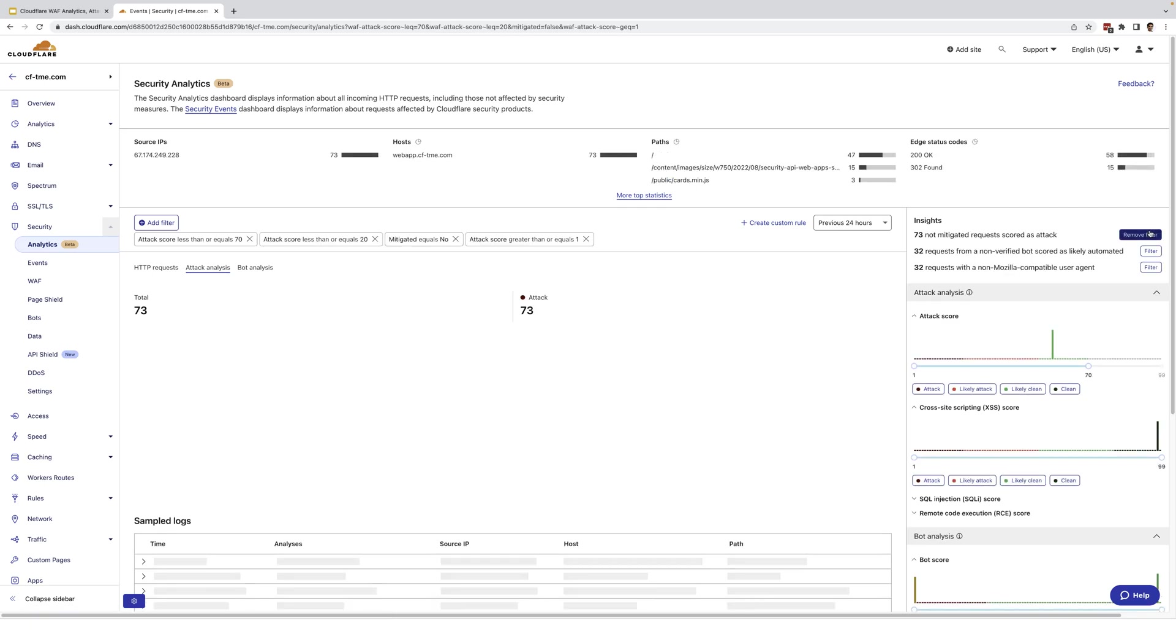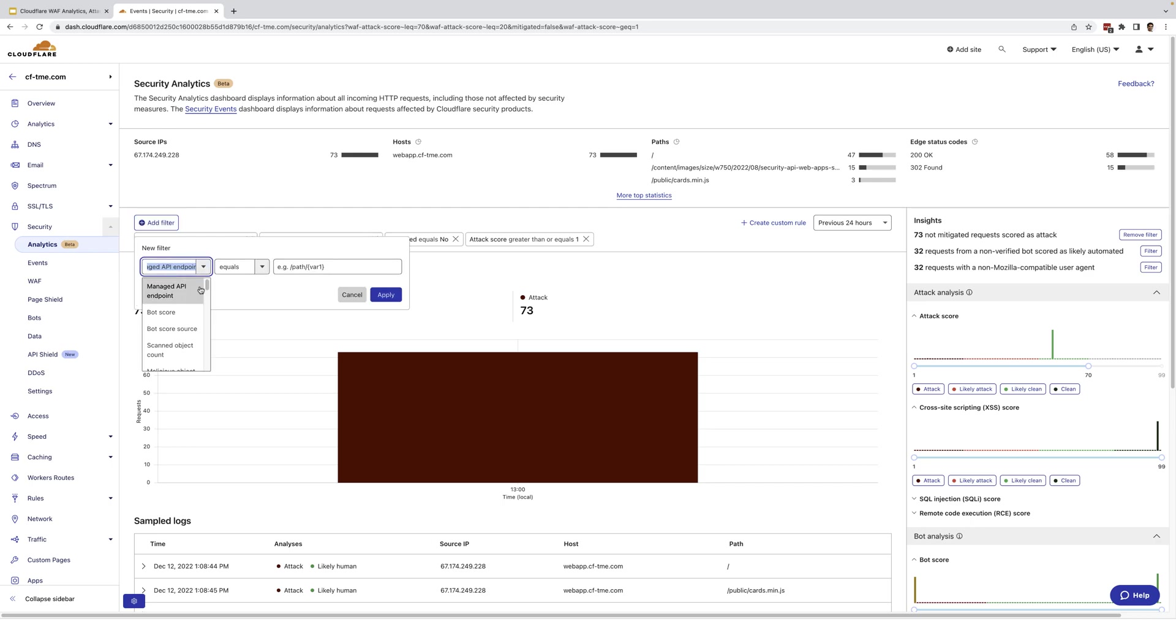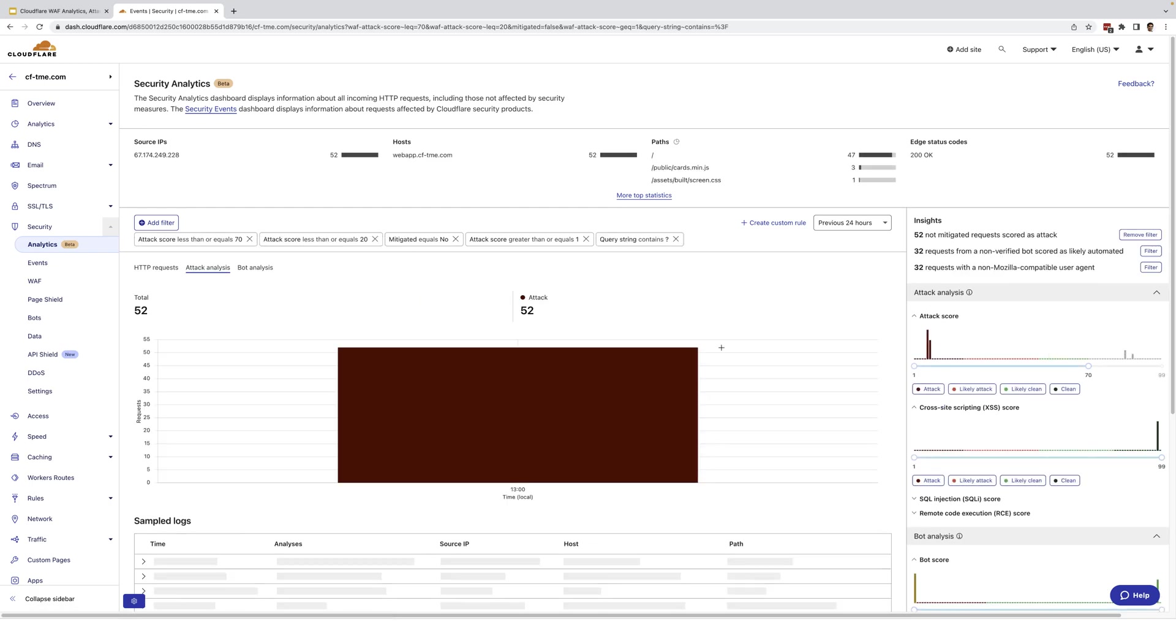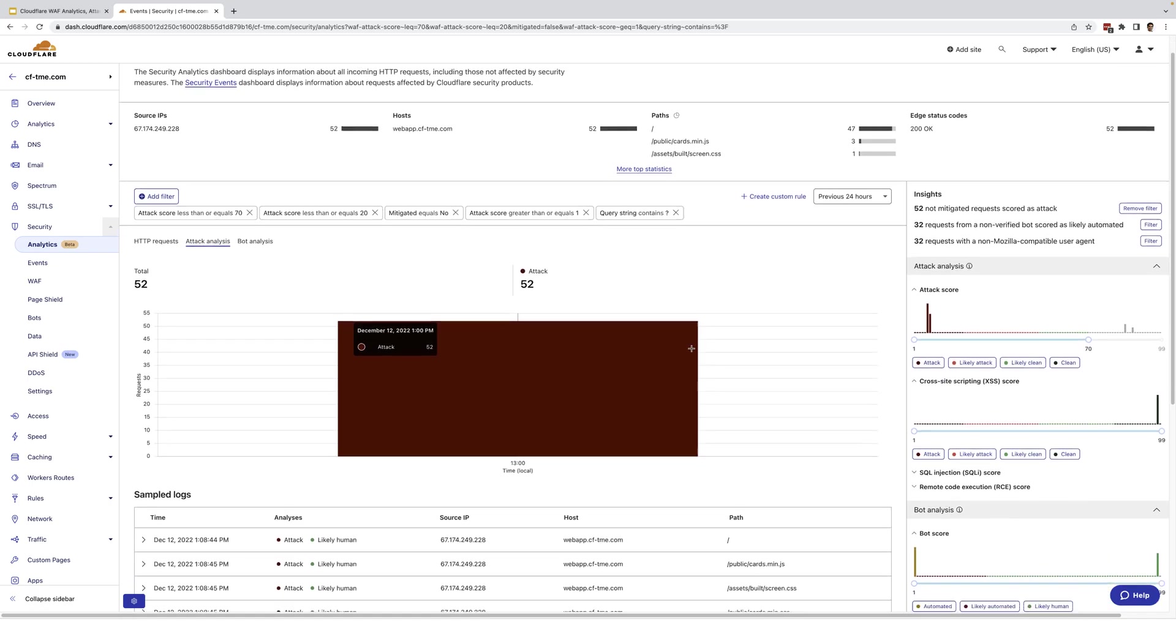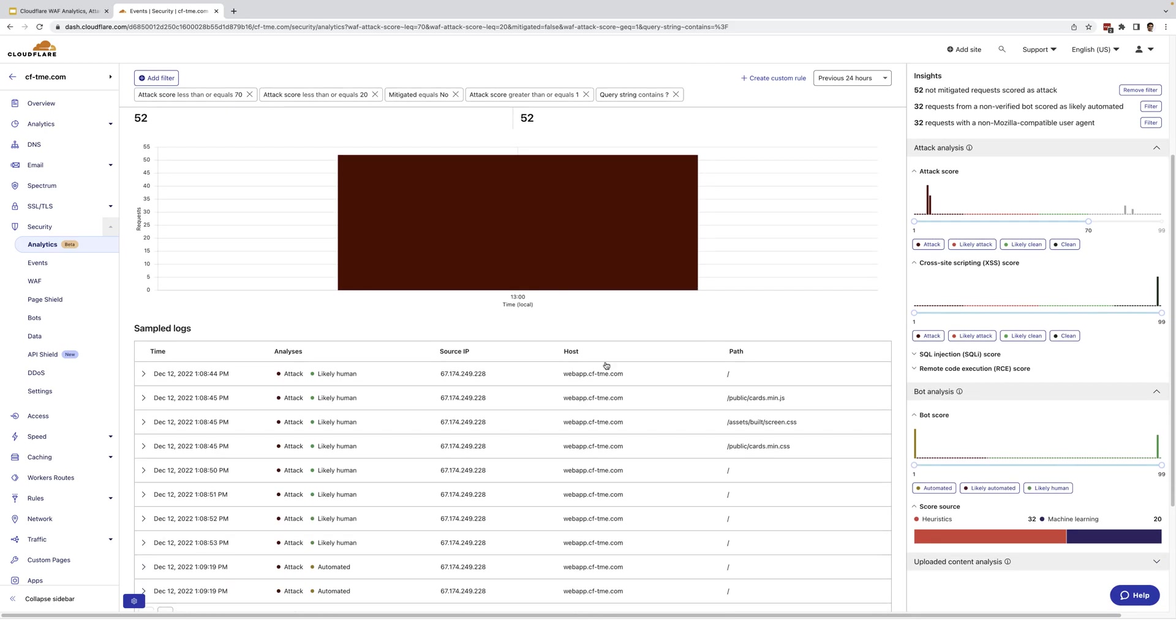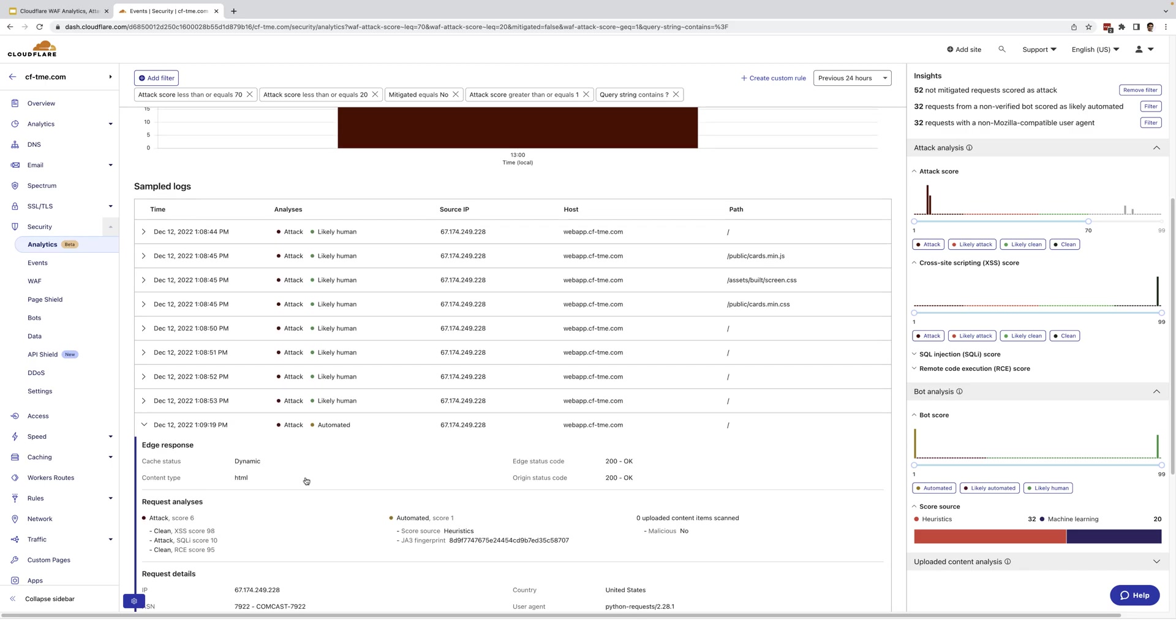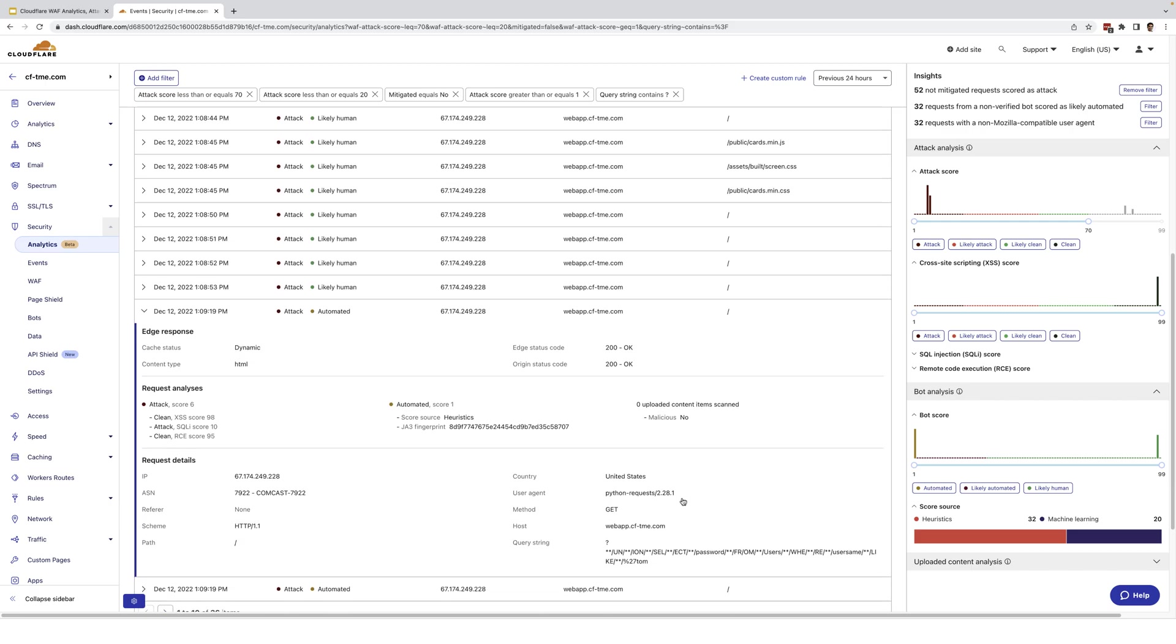And perhaps you want to look for something very specific where you've seen several recent attacks manipulating query strings. So I'm going to go ahead and add an additional filter here. I'll select query string and I know that query string is going to contain a question mark. So go ahead and apply that. And we can see the results here. I'll go down and expand one of these here. We can see this request has an attack score of 6, SQL injection attack score of 10. And you can also see the other specific details including the respective query string.